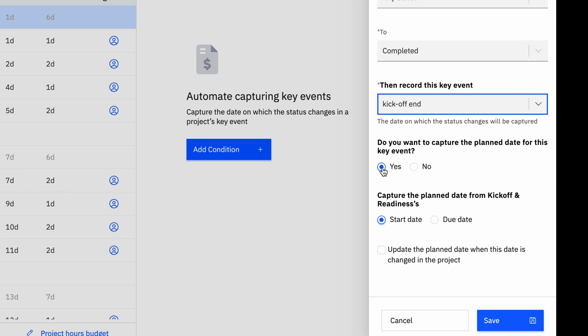Under Do You Want to Capture the Planned Date for This Key Event, select Yes if you want to track the planned date of projects that utilize this template. This will enable you to compare the actual date captured during the status change with the planned date established in the project. You can use this information to determine whether the key event is delayed or ahead of schedule.